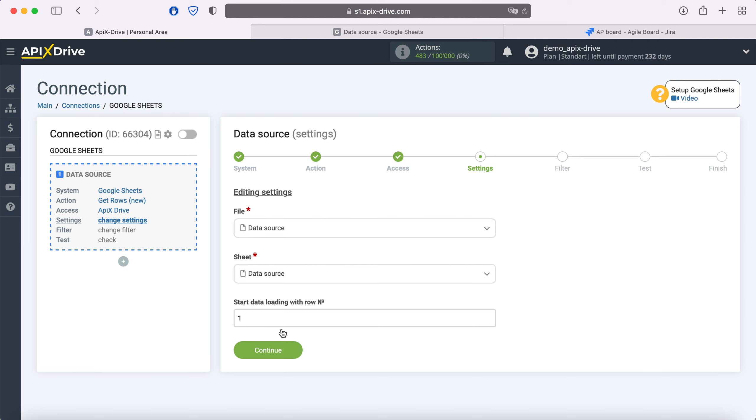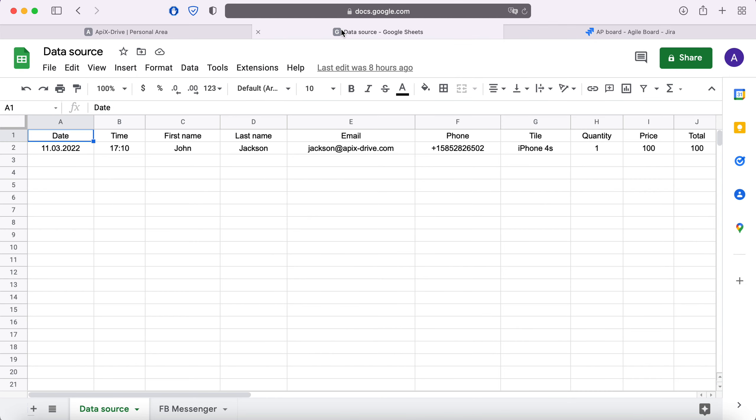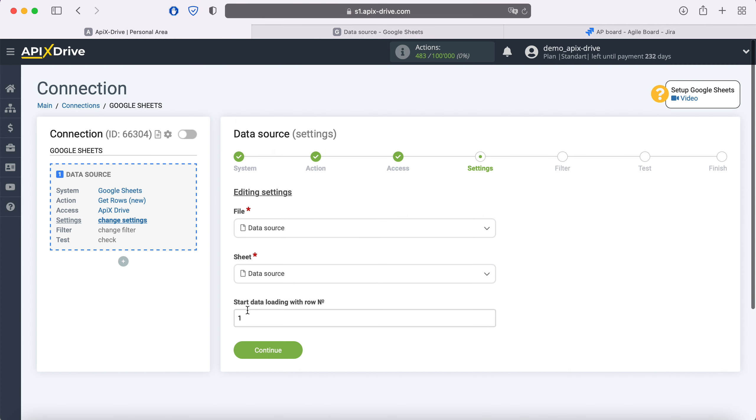For example, if you have 1000 rows in the table and you do not want to transfer all these rows, you need to specify the number 999 in order to start downloading from the last one. In this case, I have two rows in my table, so I will specify two.